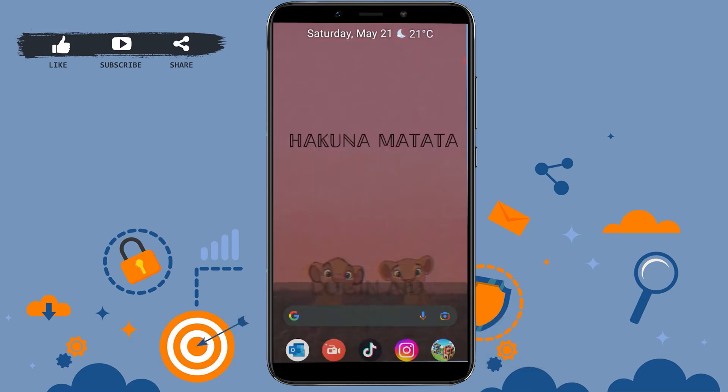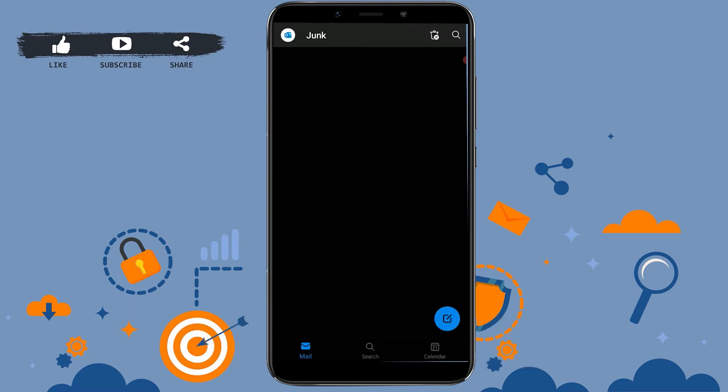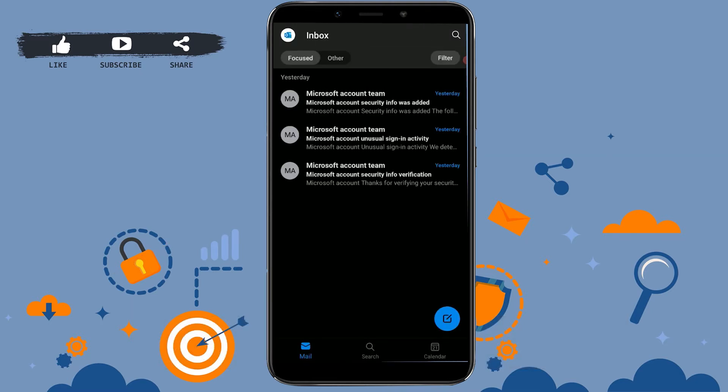First of all, you need to open the Outlook application on your mobile device. Once you open Outlook you will be at the inbox page. There you need to tap on the Outlook icon on the top left corner.